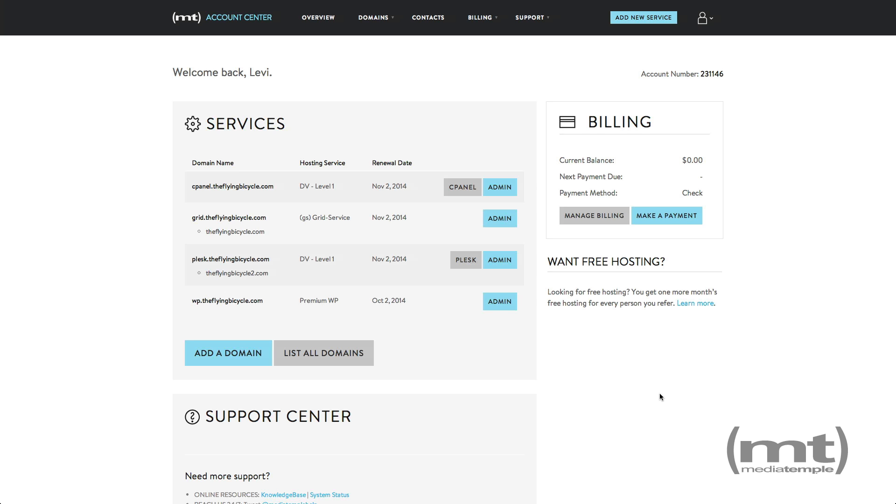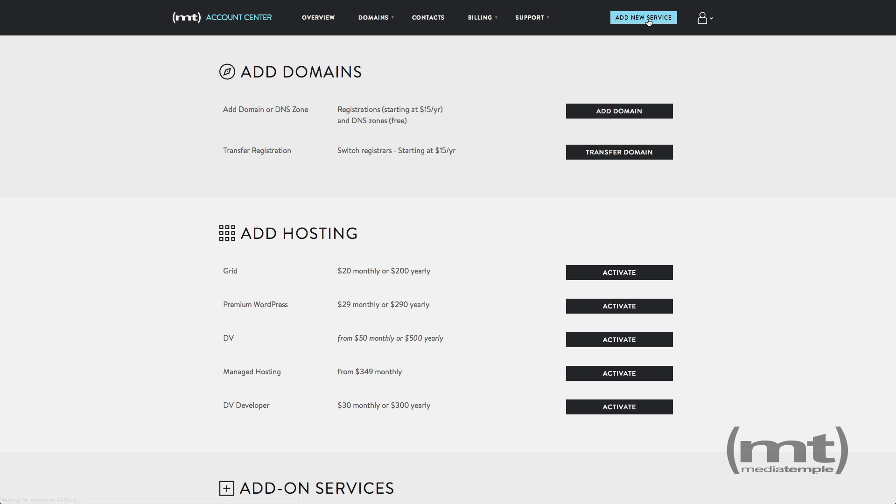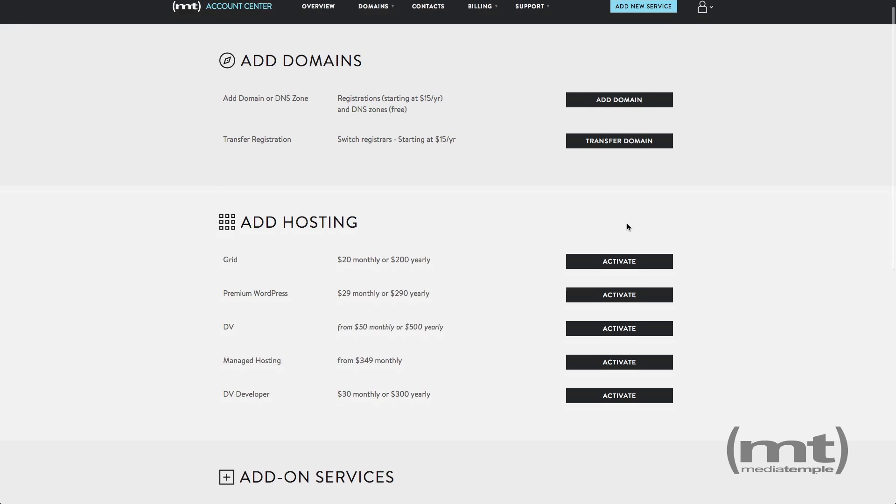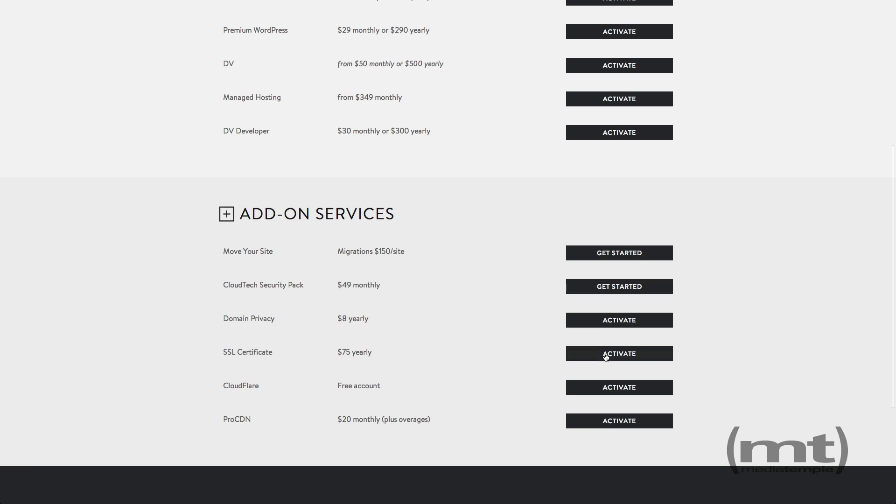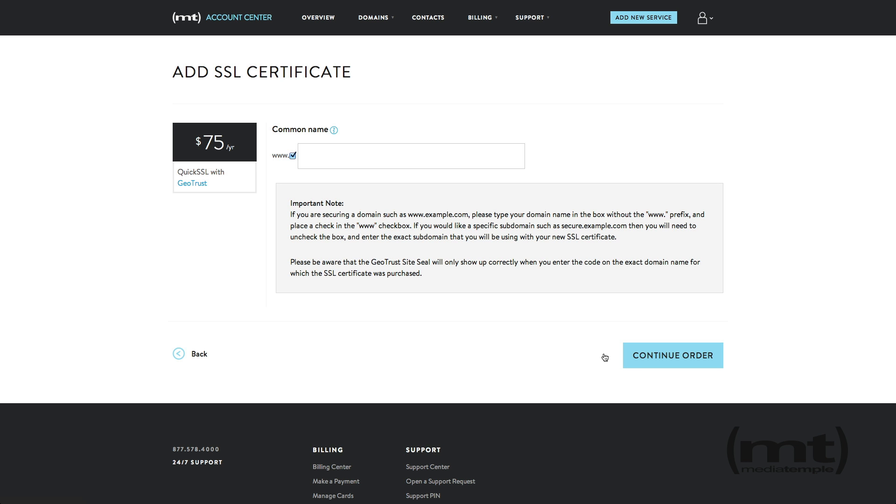If you'd like to purchase an SSL certificate from the account center, click add new service, scroll down, and select activate for SSL certificate. This page will start the order process for an SSL certificate.